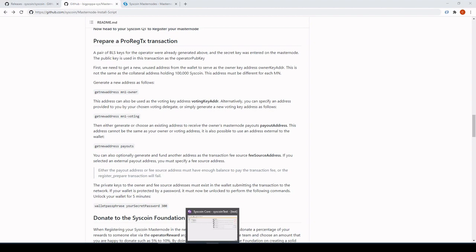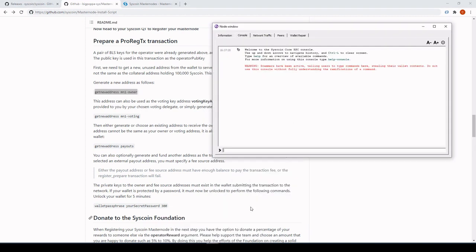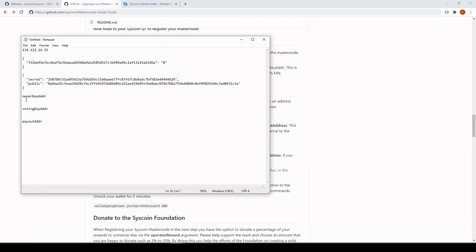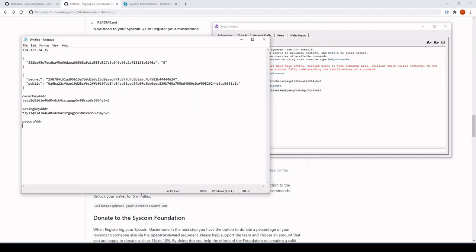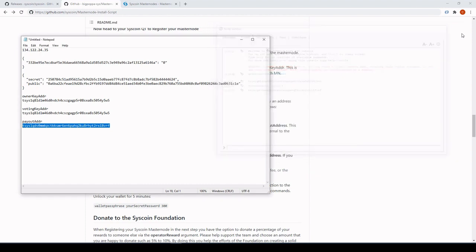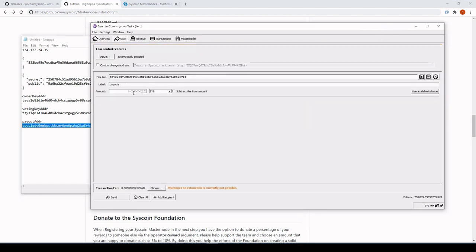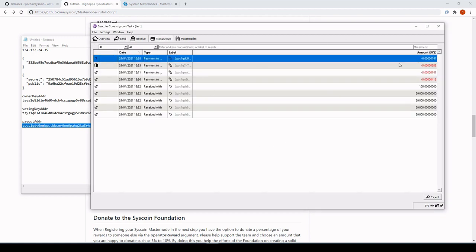Head to Console and create the masternode owner key address. Copy that into your notepad. For the voting key address we'll use the same one. Add the payout address in there too. Now we need to fund the payout address so the transaction has a place to grab funds from — just send a small amount to it and make sure it confirms before we do the next transaction.